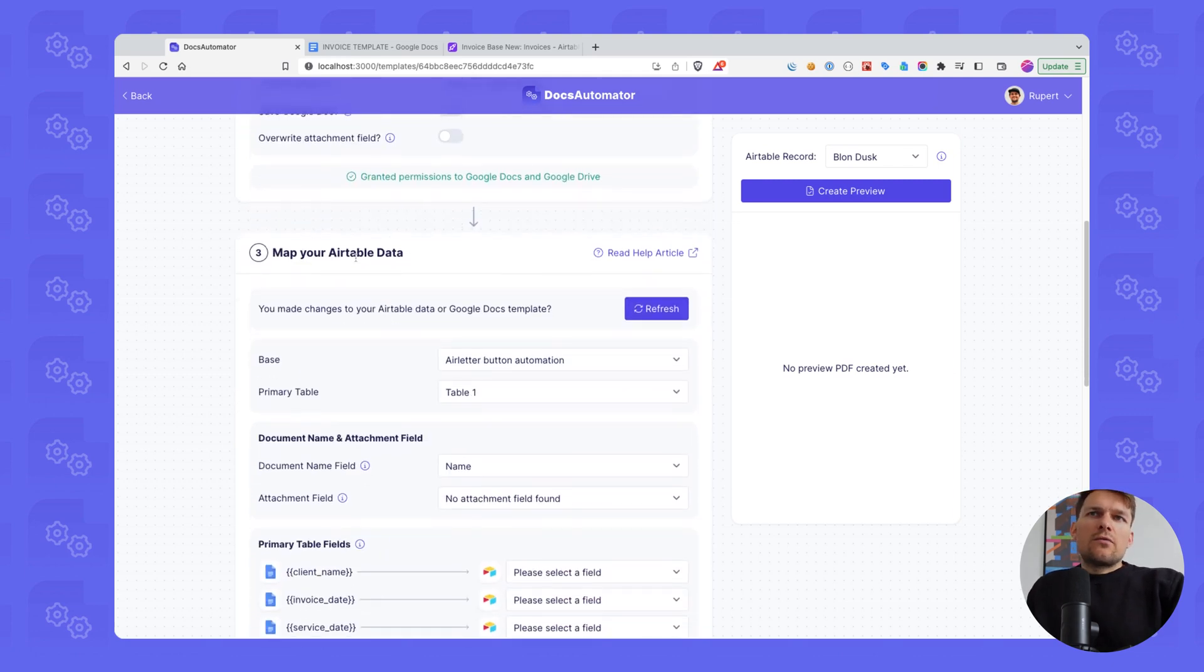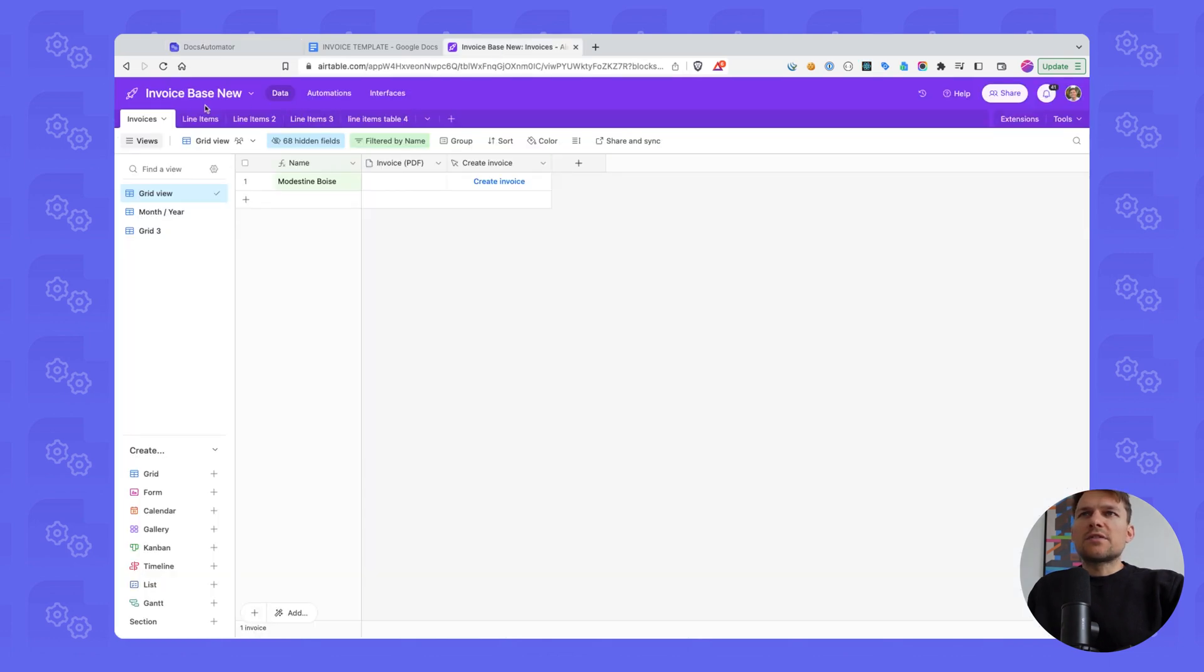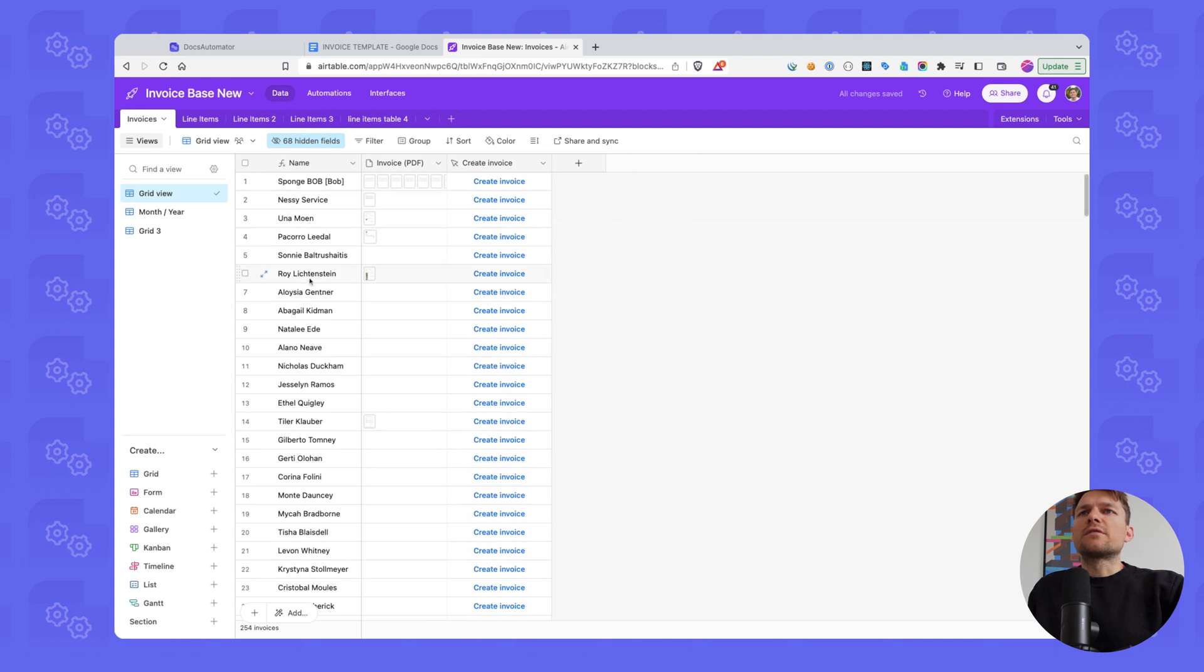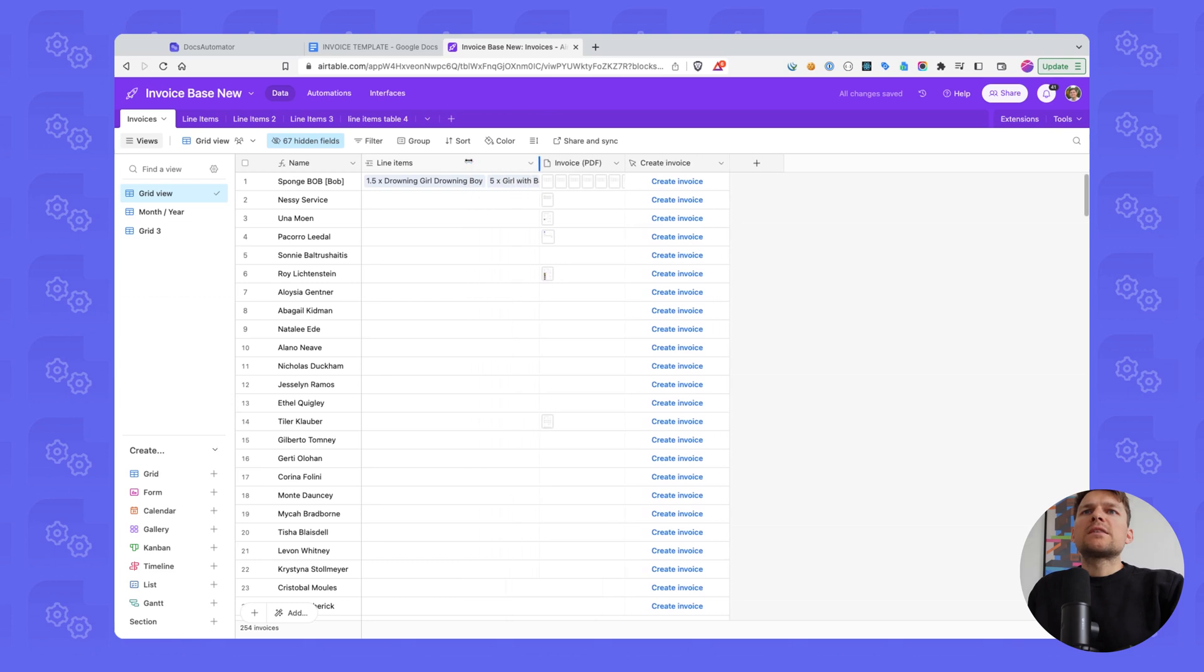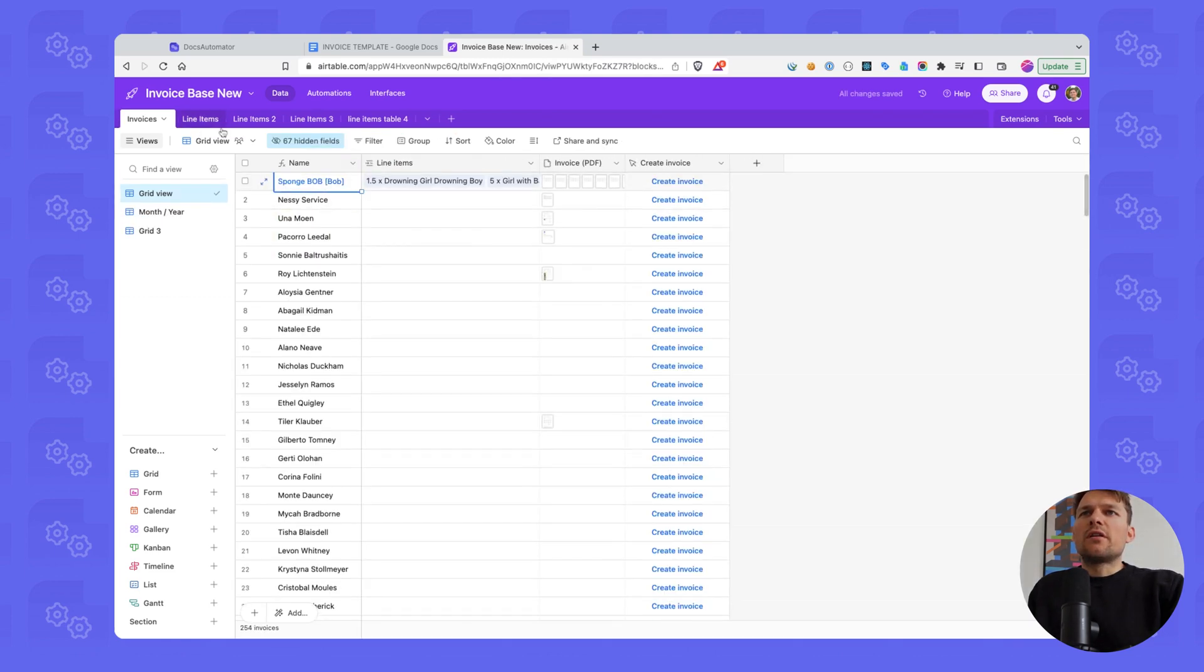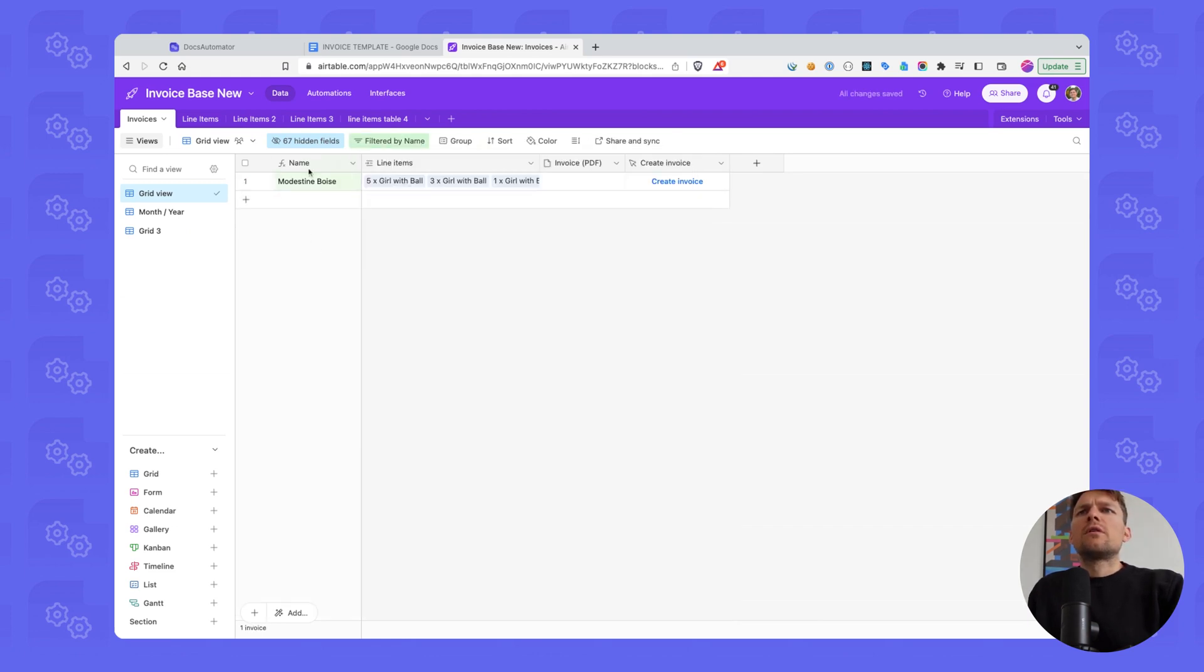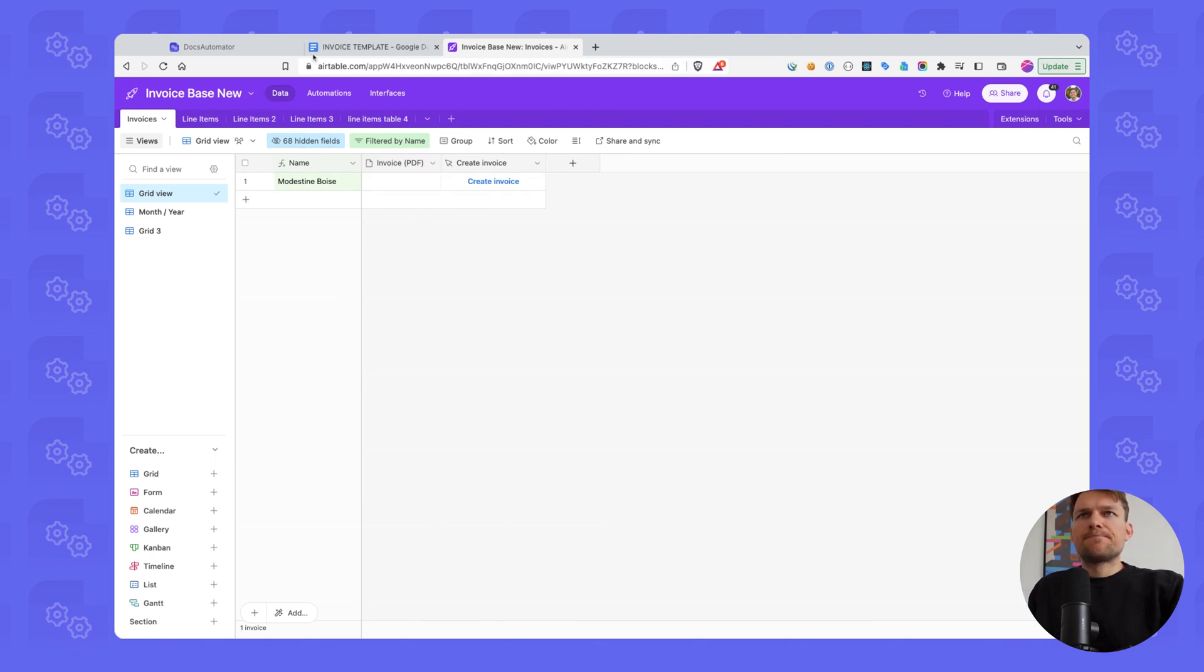Now we get to mapping the Airtable data. Let's quickly look at Airtable, what we have here. So this is the base we want to use, invoice base new. We have lots of different records here and an invoices table. And then we have a connected line items table on a line items field, where basically we can connect various products to an invoice record. We're going to limit this for the sake of this demo to this record for now. And I'm also going to hide this because all we want to see is the create invoice button and then that field where we see the created invoice appear.